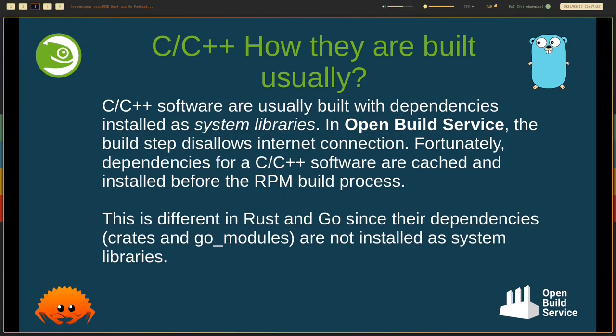This is different in Rust and Go since their dependencies are not installed as system libraries. So there was an attempt to package all the crates in Rust in openSUSE, but that was not a good idea.